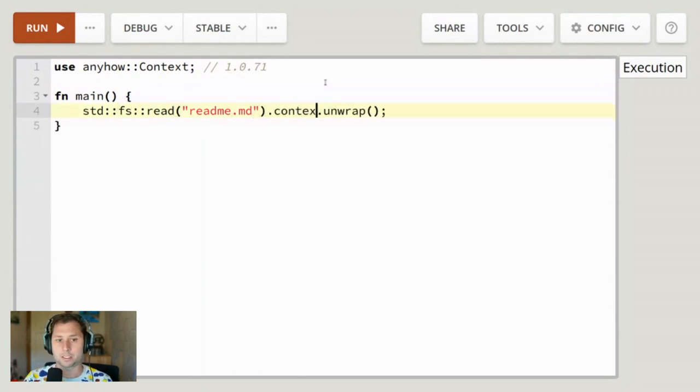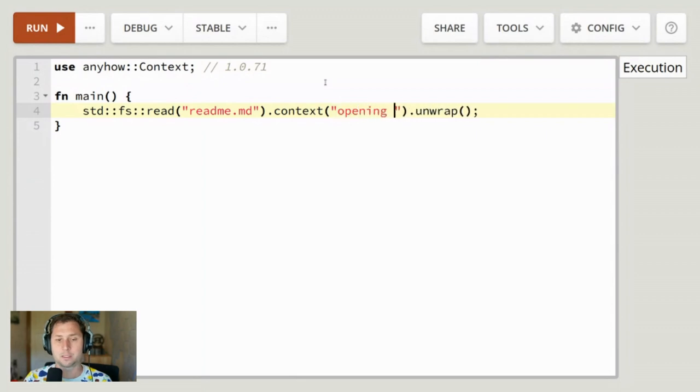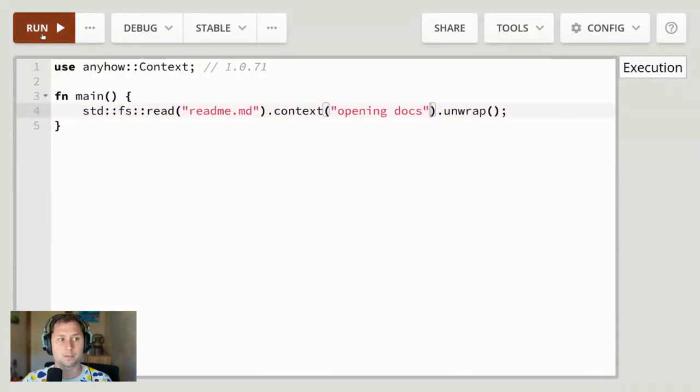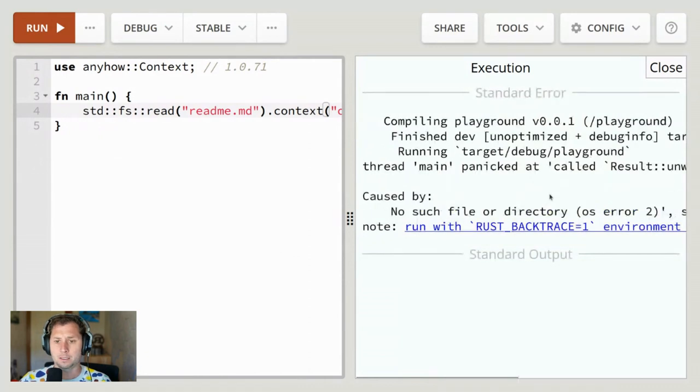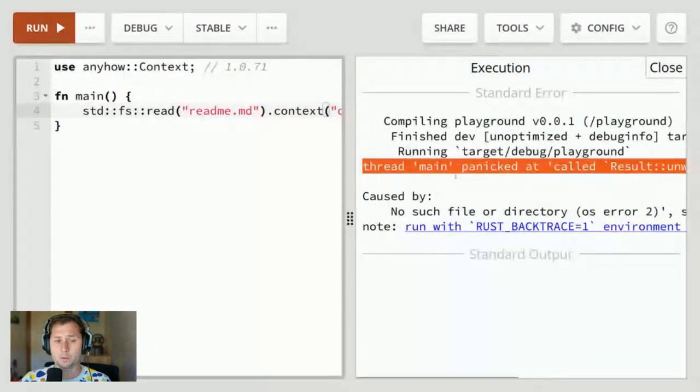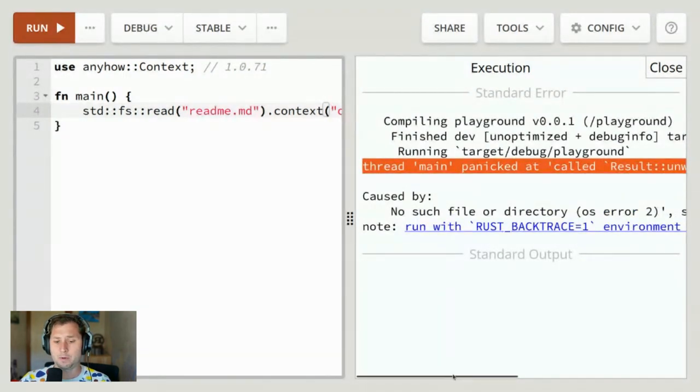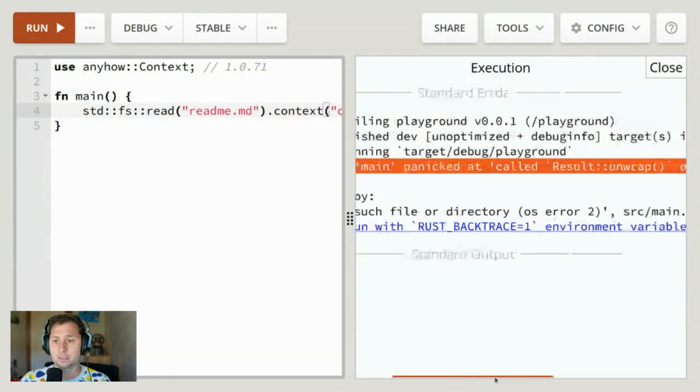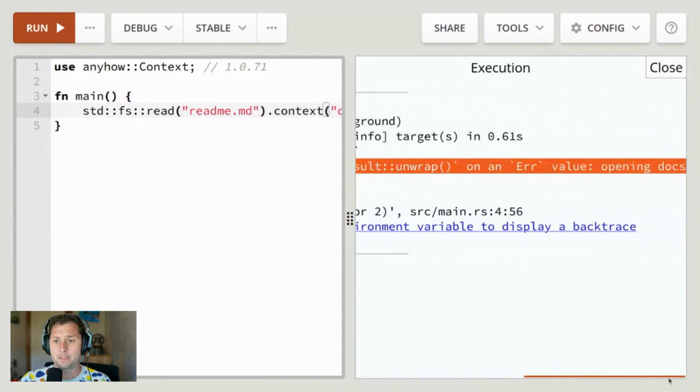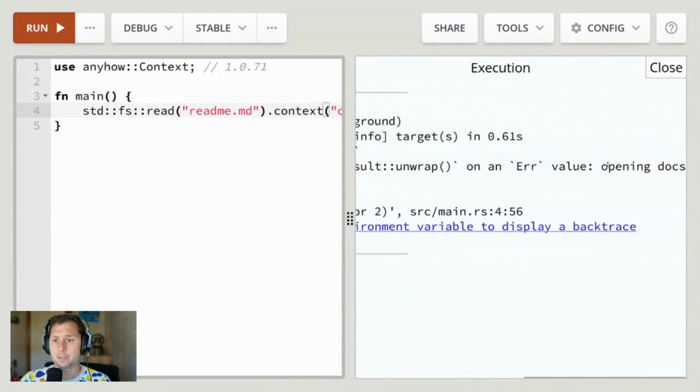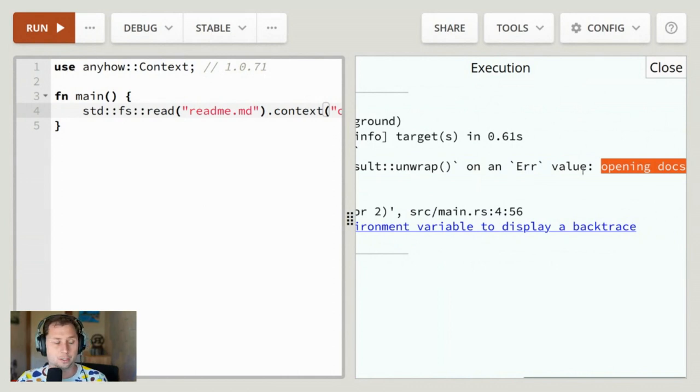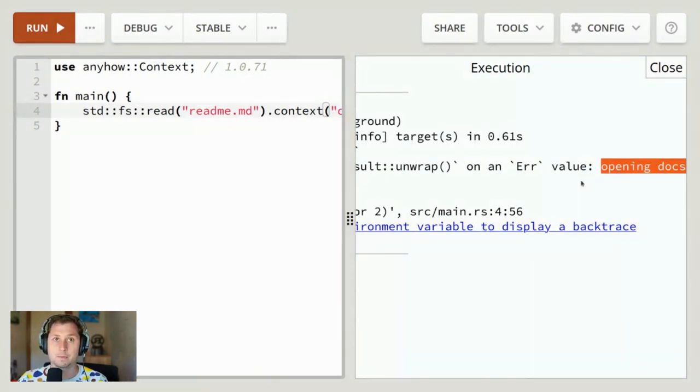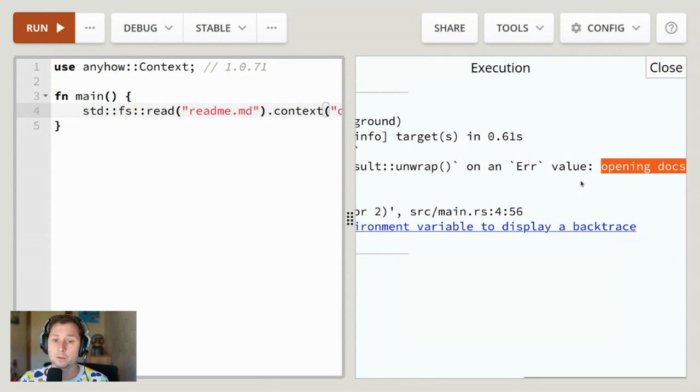Now if we run our code, we get a panic as well because we're still unwrapping an error, but we get this extra context message 'opening docs'. You can use this to flesh out your error messages to make them much more specific and useful for your code. Have fun!